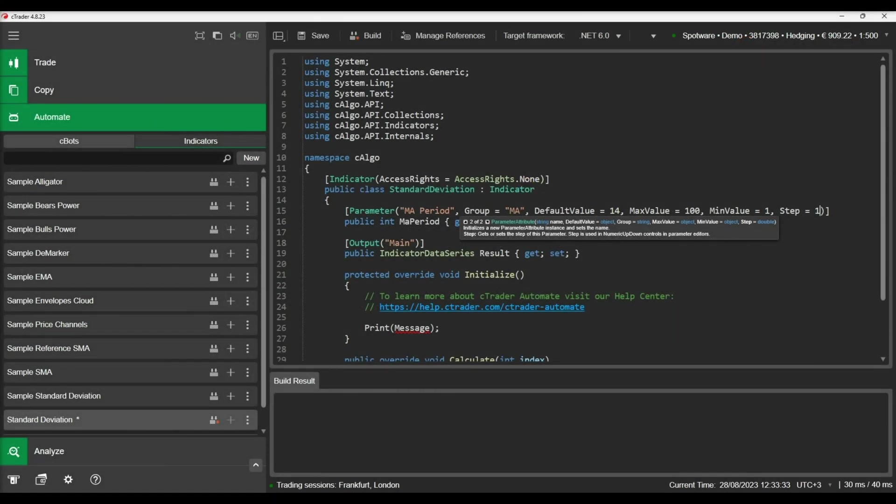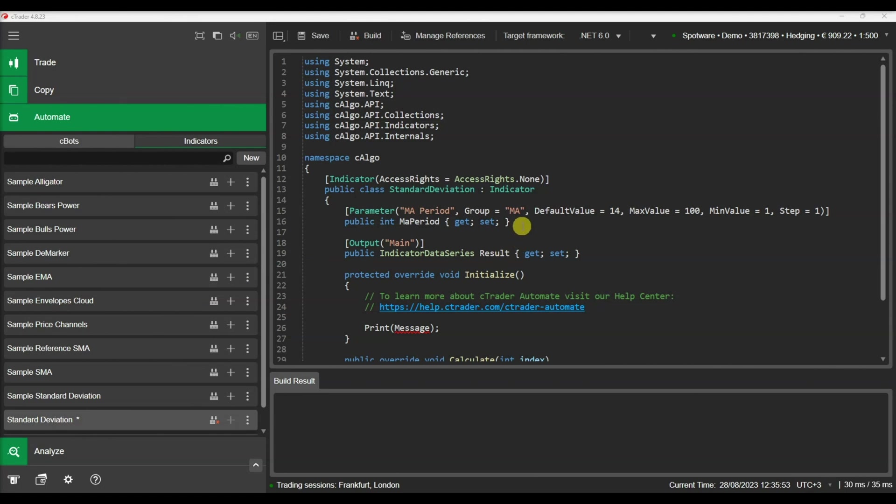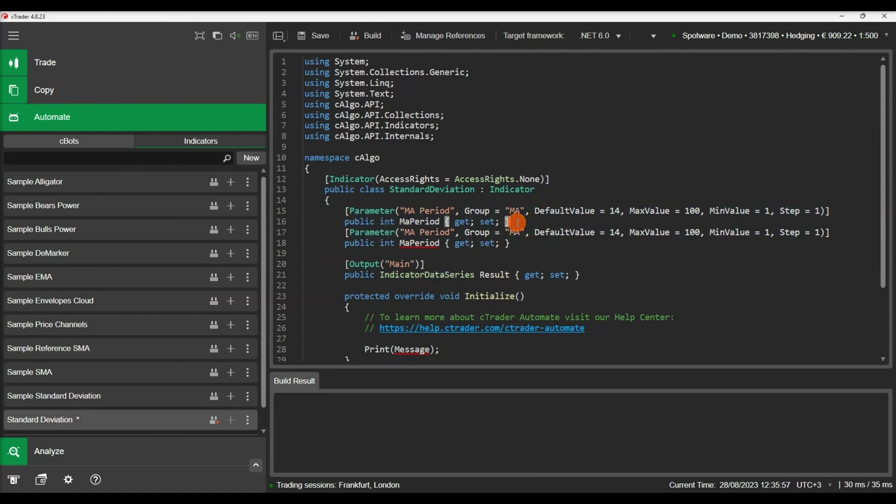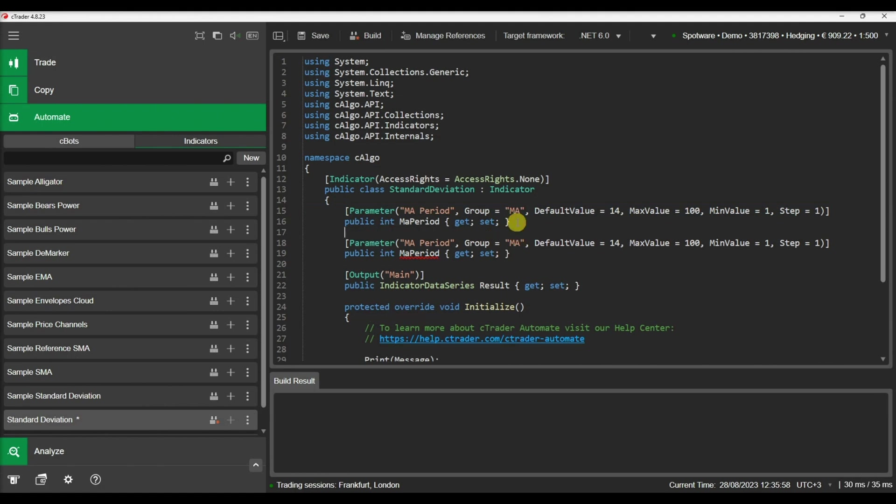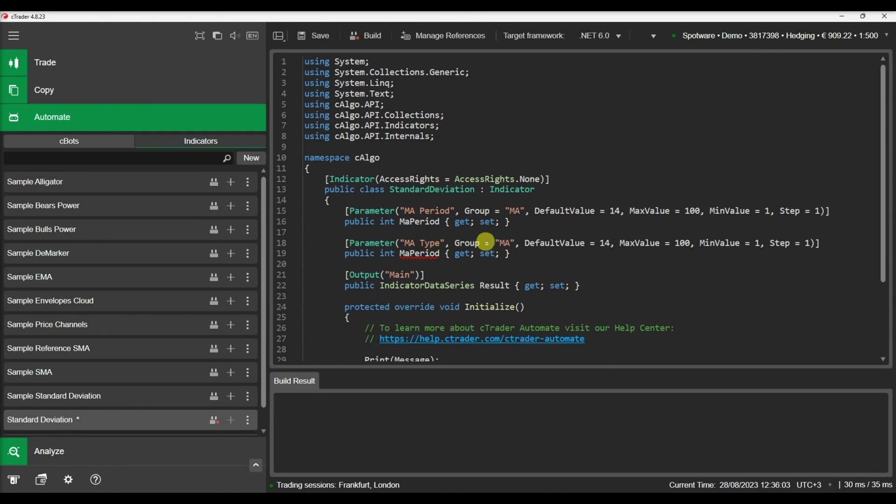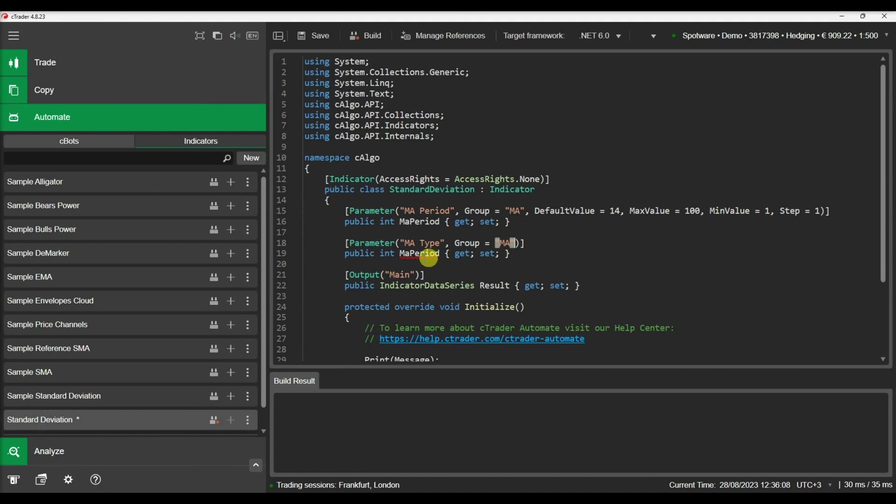Let's do this for our parameter. Now let's add the rest of the parameters needed for the moving average. The MA type will help us determine the moving average type.